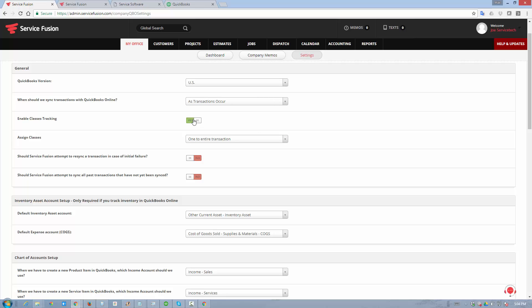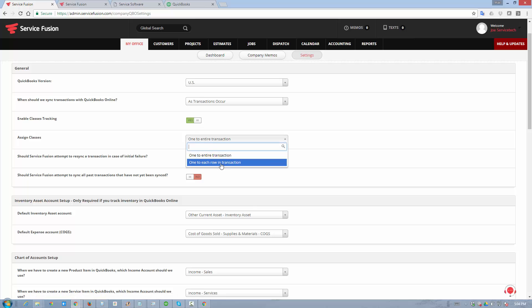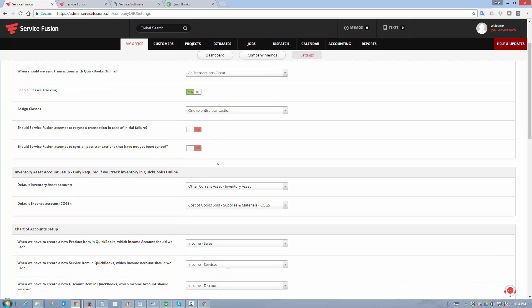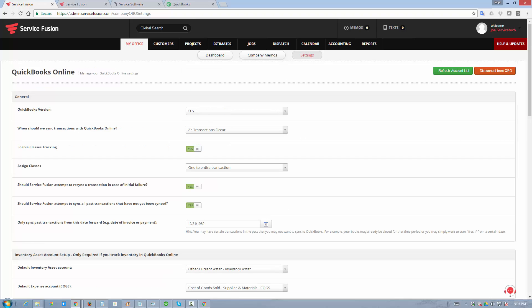You can choose to track classes. If you track classes in QuickBooks, you can just simply mimic that setup in Service Fusion, and you can do it on a per transaction or per line item level. You can also have Service Fusion automatically retry syncing any failed transactions. For example, if there was an issue with an API or something may have happened on our end, the system will automatically retry if these settings are enabled.